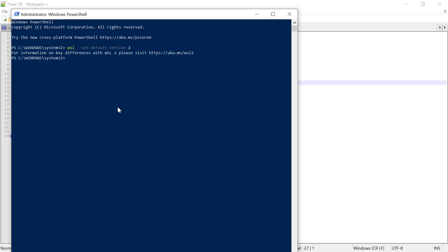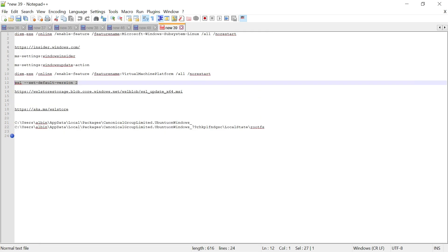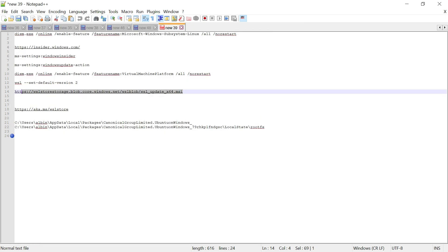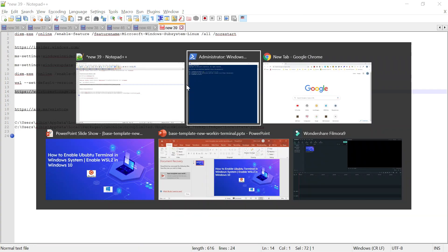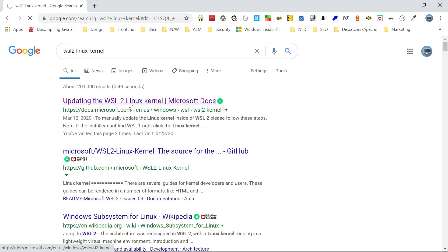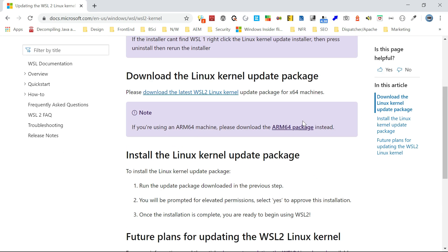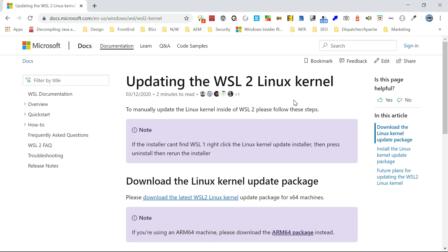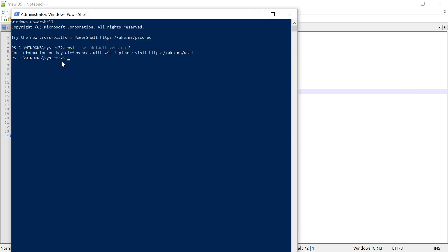After running the command, it confirms WSL2 is set as default. The first time you run it, you may get a message saying you need to install the latest Linux kernel. To resolve that, download the WSL2 Linux kernel package (wsl_update_x64.msi) from the Microsoft documentation page and install it. Once installed, re-run the command and you'll get a message about key differences — WSL setup is now complete.